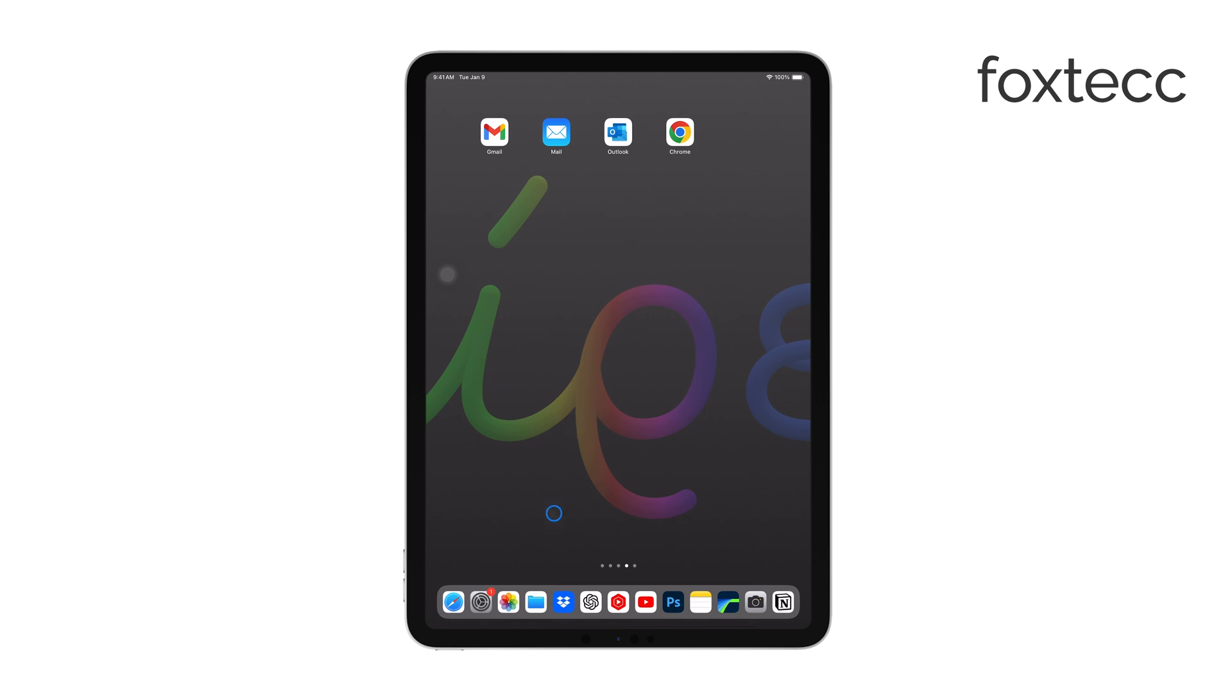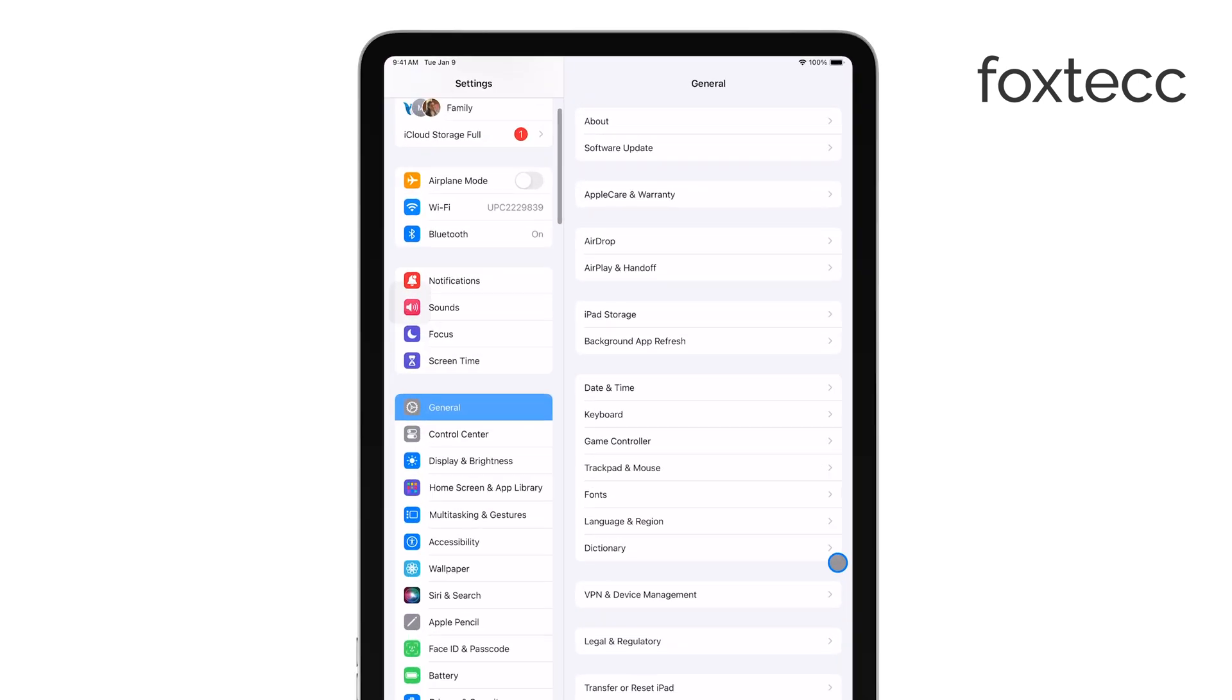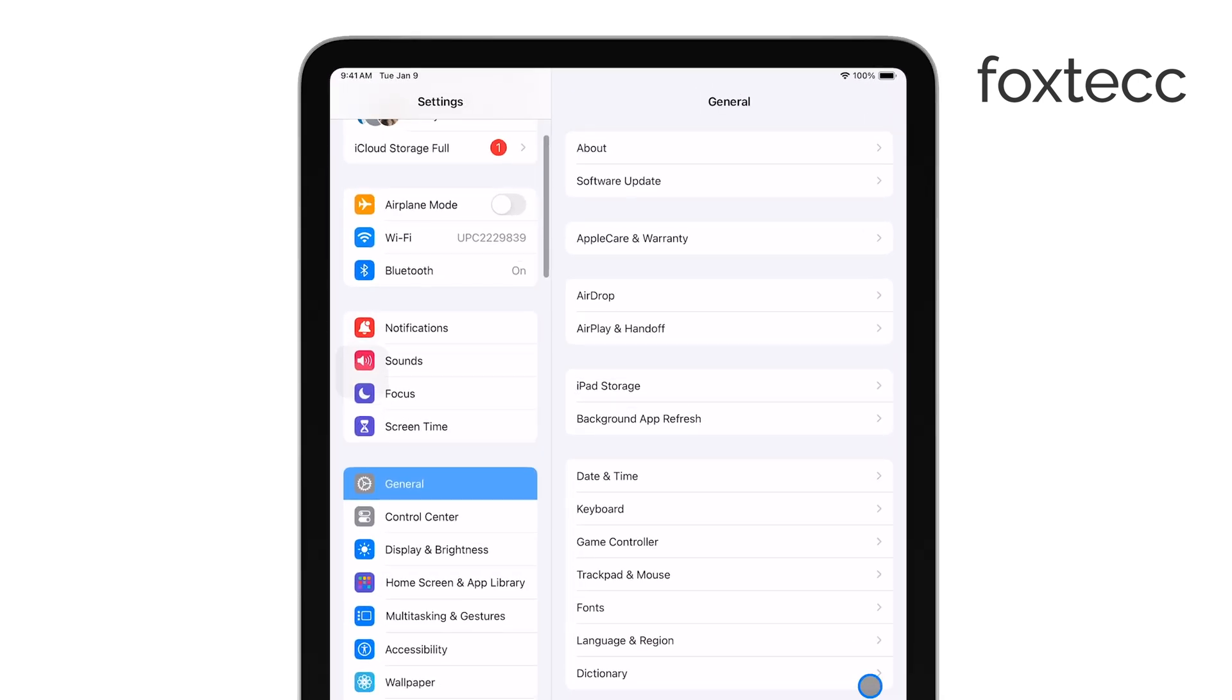Start by opening the Settings app on your iPad. From there, scroll down and tap on the General section.